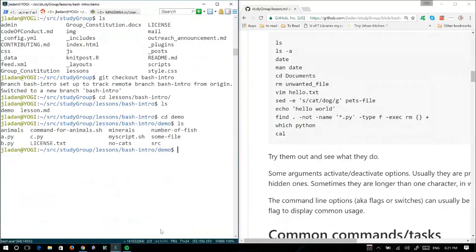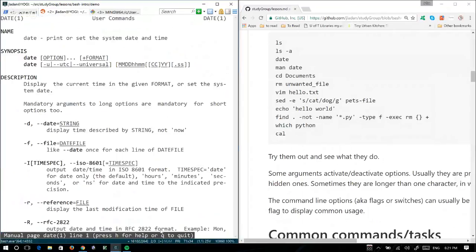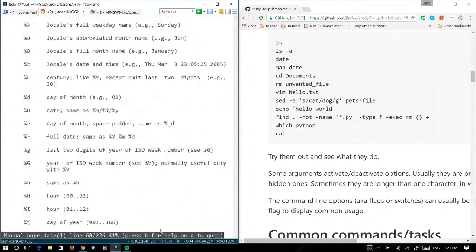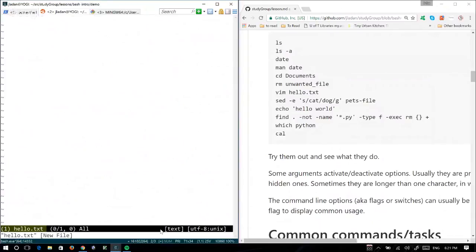There's date, which tells you the date. There's man date — it shows you all of the information on how to use date, and as you can see there's quite a bit because dates are complicated. You can press Q to exit that. There's also vim, which if you've got vim installed will open up the text editor.